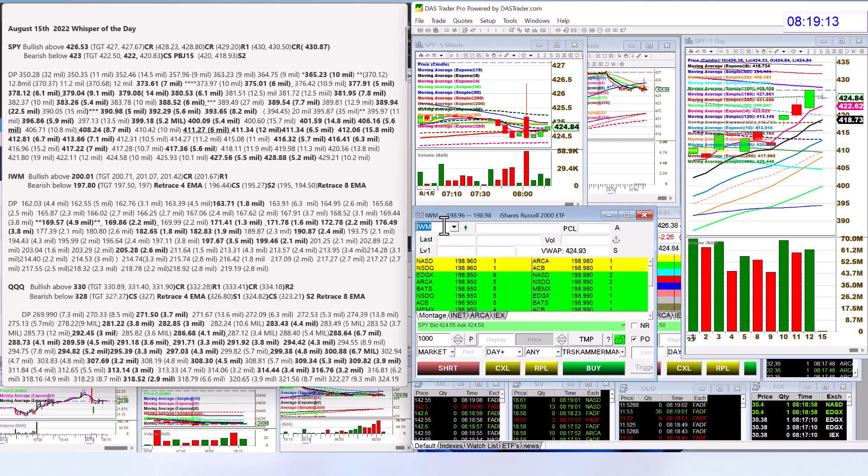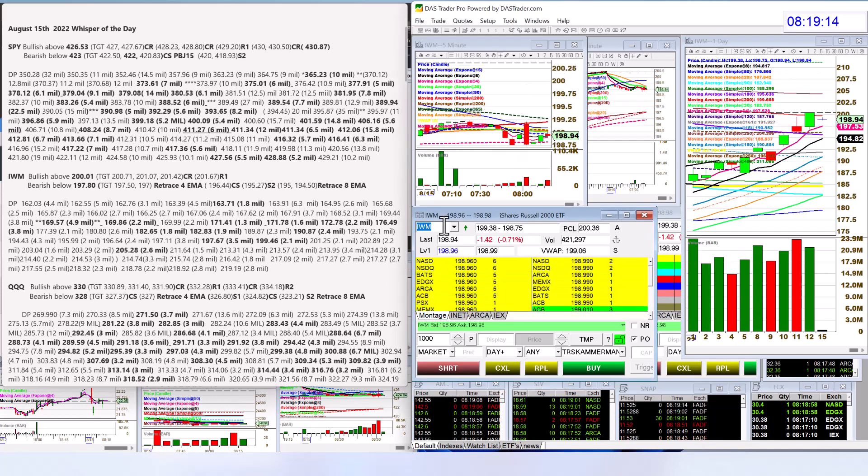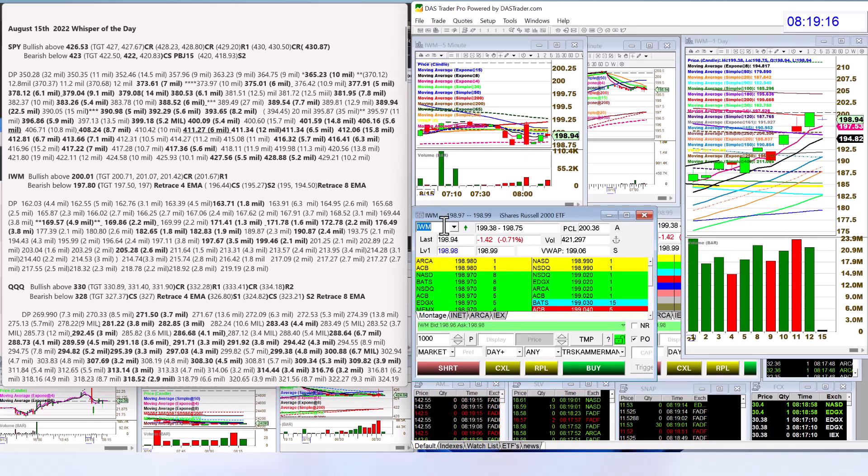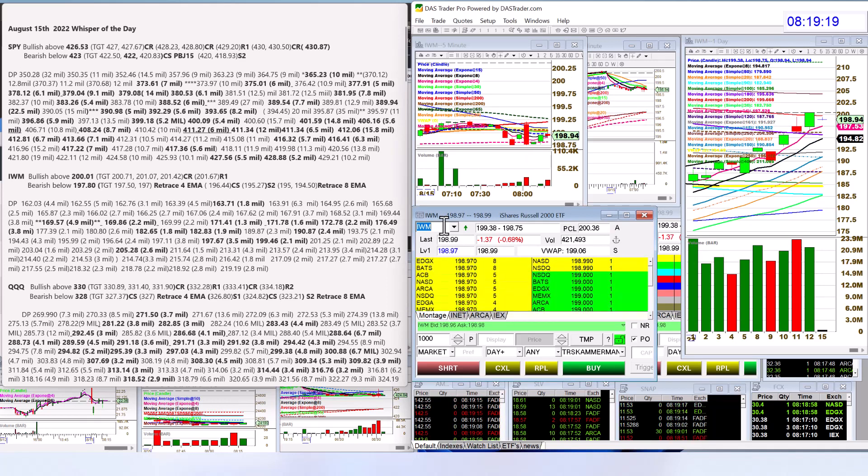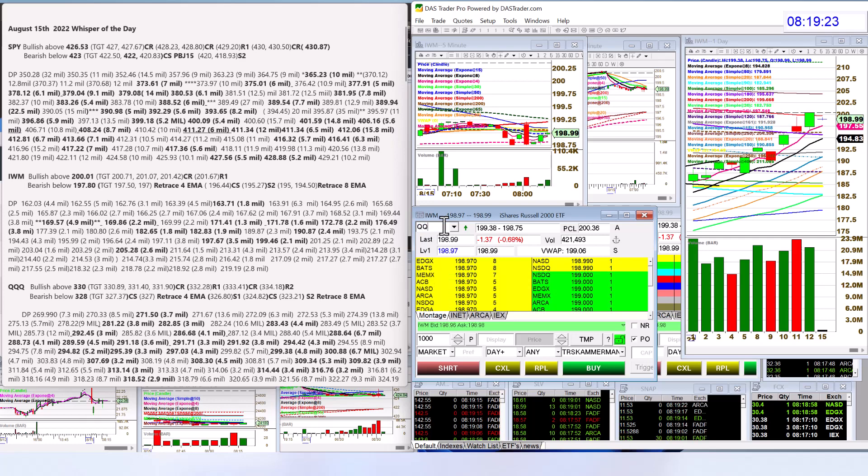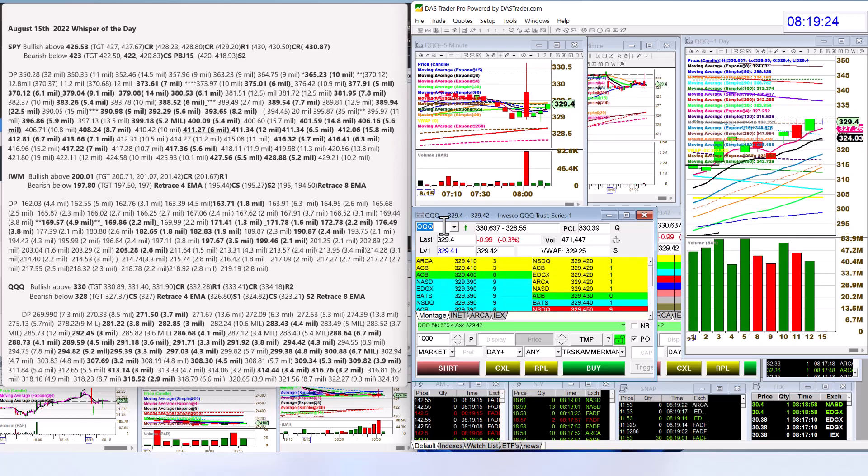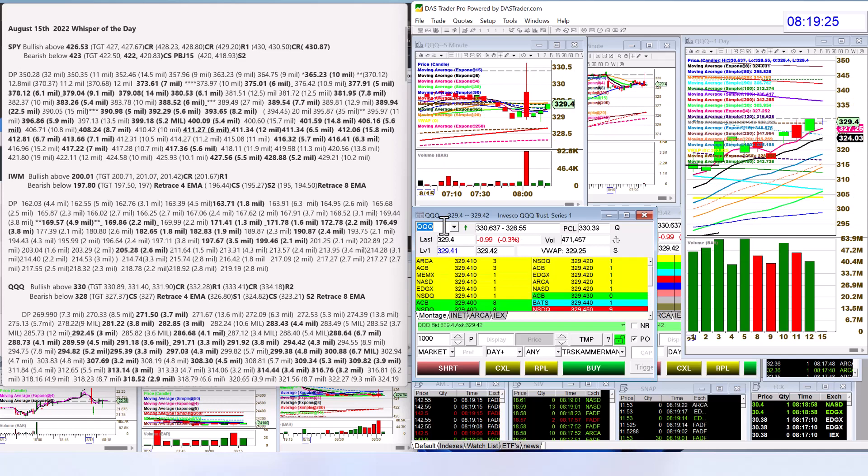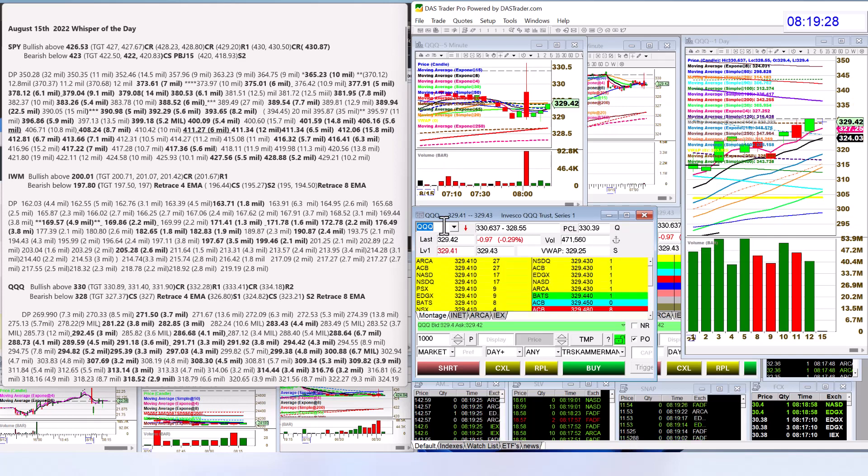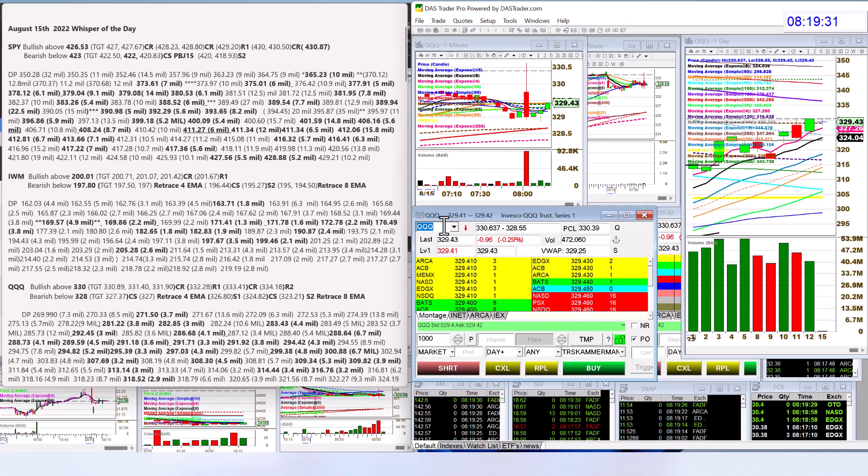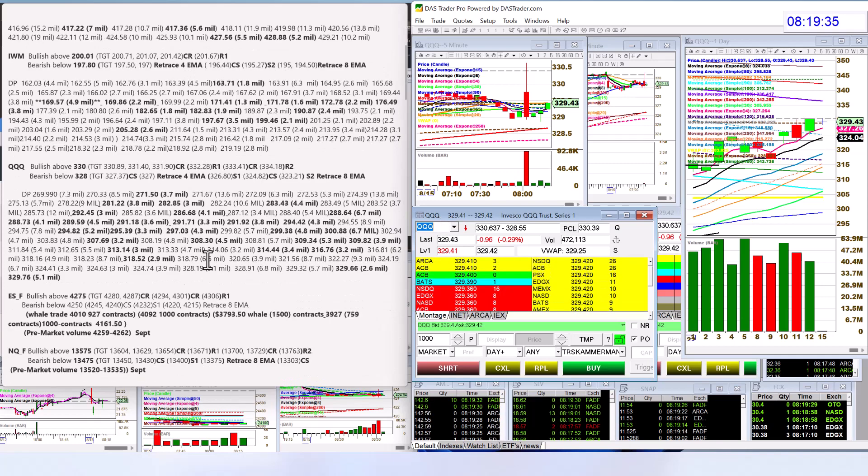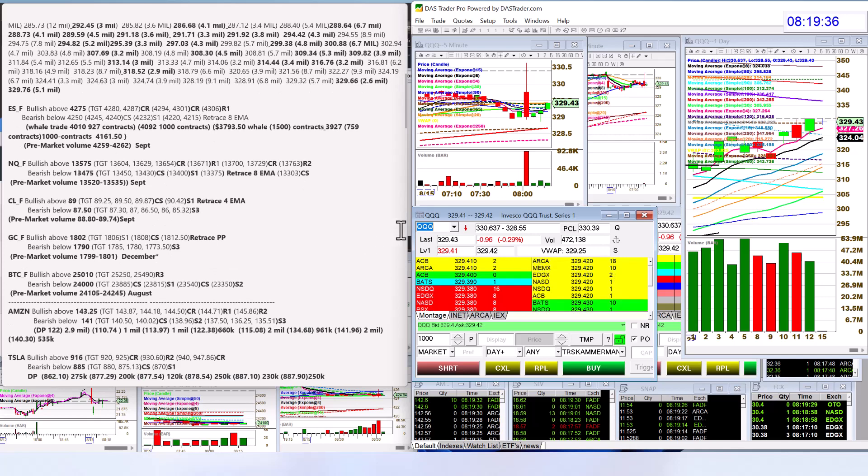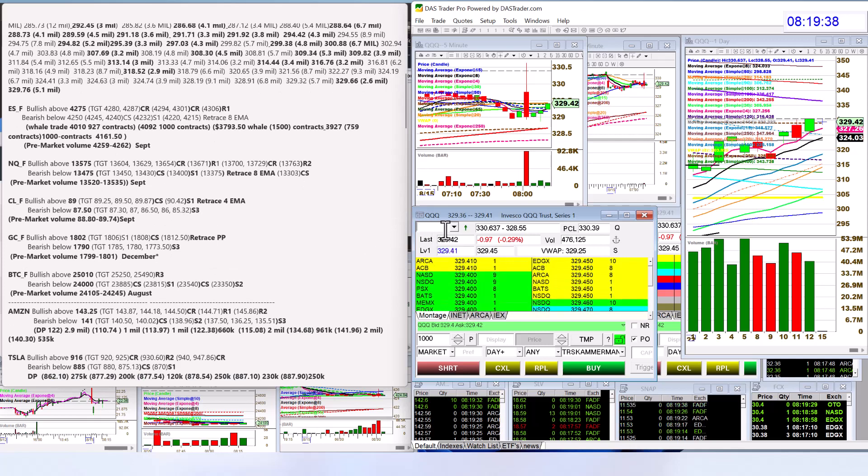So let's go ahead and check the IWM. Bullish above 200 and a penny and bearish below 197.50. Let's check out those QQQs. Looks like they're all pretty much inside. QQQ bullish above 330, bearish below 328 for the QQQs.